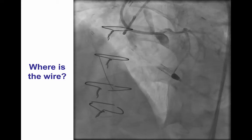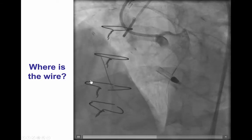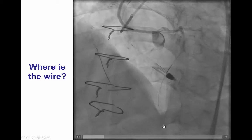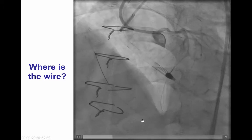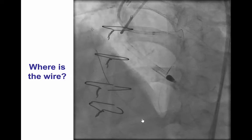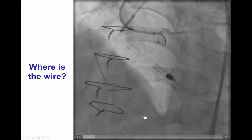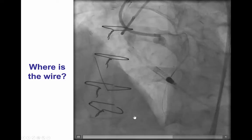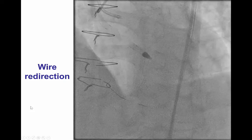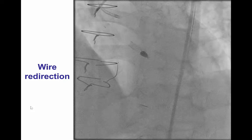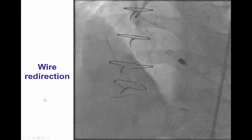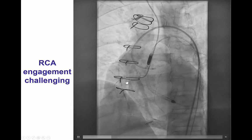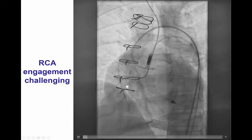However, the wire then took a different course instead of going into the distal right coronary artery — it was advancing in an entirely different location. This was actually the occluded saphenous vein graft to the posterior descending artery, which might have been the culprit for the recent non-ST elevation myocardial infarction. This is a very common challenge when trying to wire through vessels with bypass stumps — the wire may follow the course of the bypass instead of going into the native coronary artery. We were able to redirect the wire from the saphenous vein graft back into the distal right coronary artery, and then advance it all the way to the proximal RCA. It appeared that the occlusion was fairly short between the ostium of the right coronary and the distal cap.